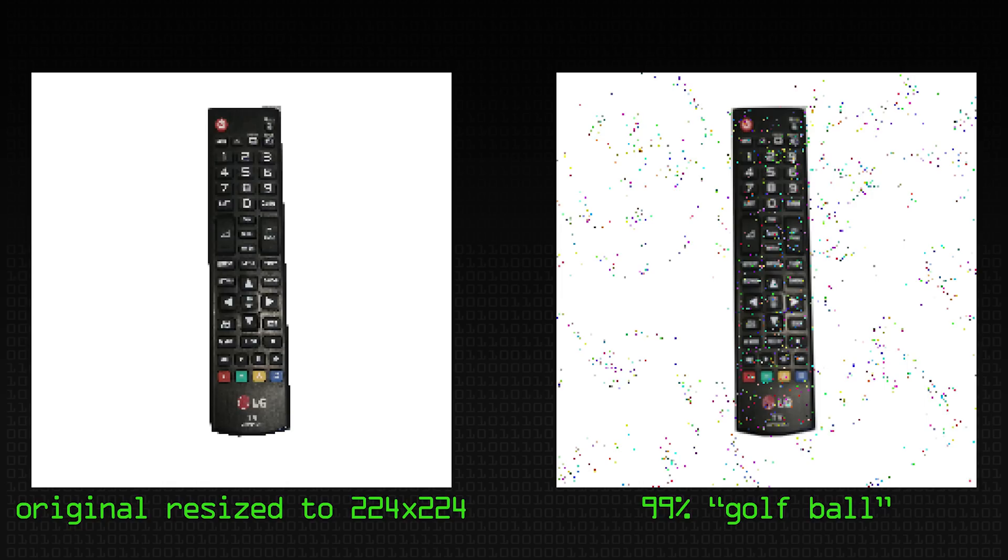Exactly. Yeah, especially if it was higher resolution as well and you're less able to see those dots. That's very much the case.